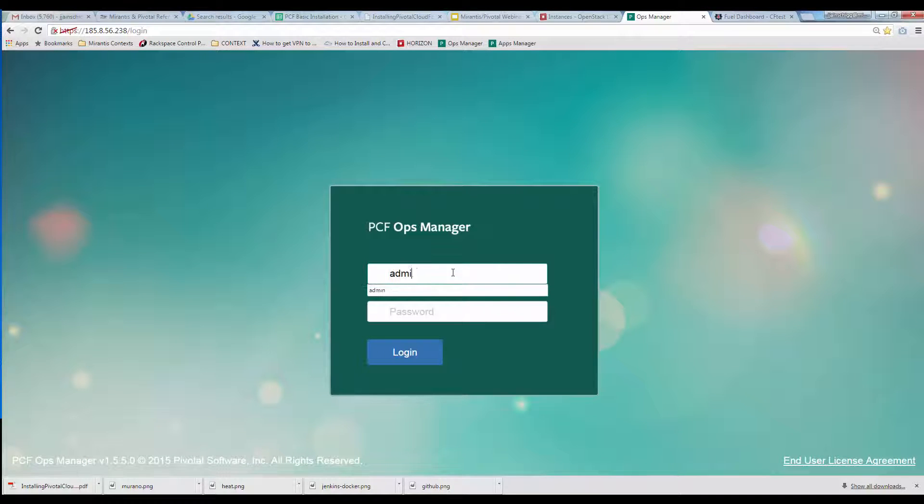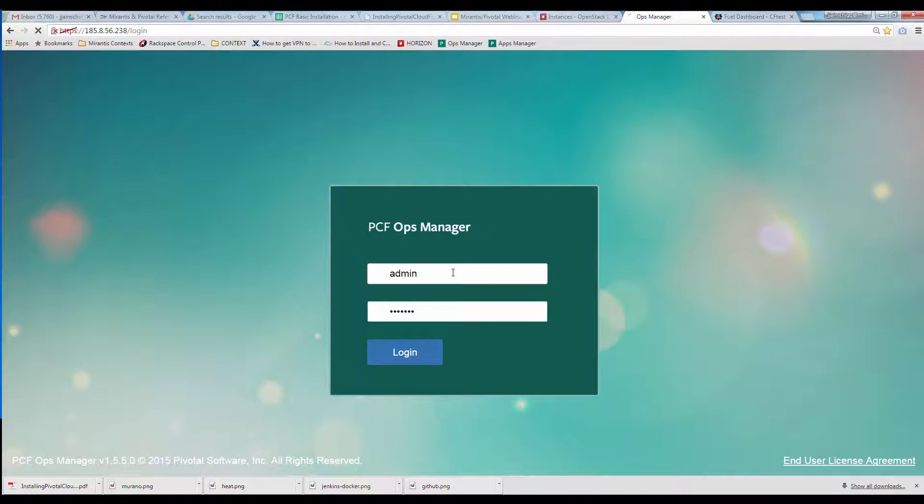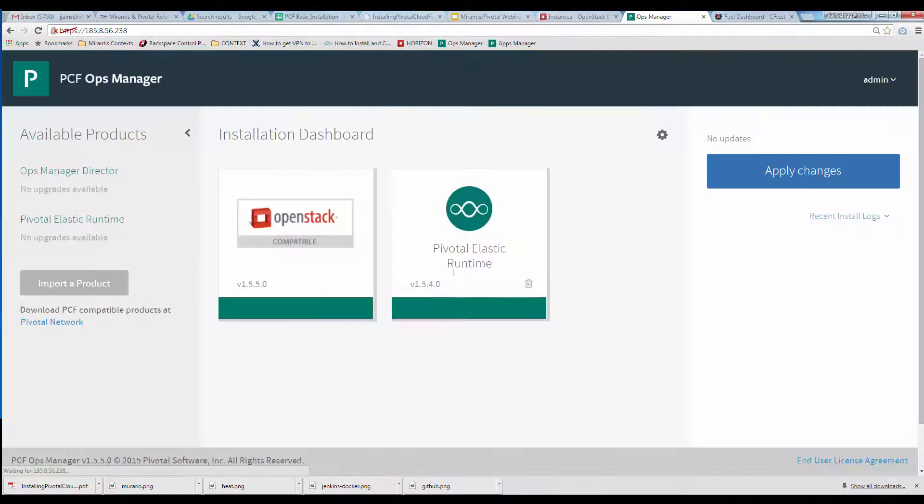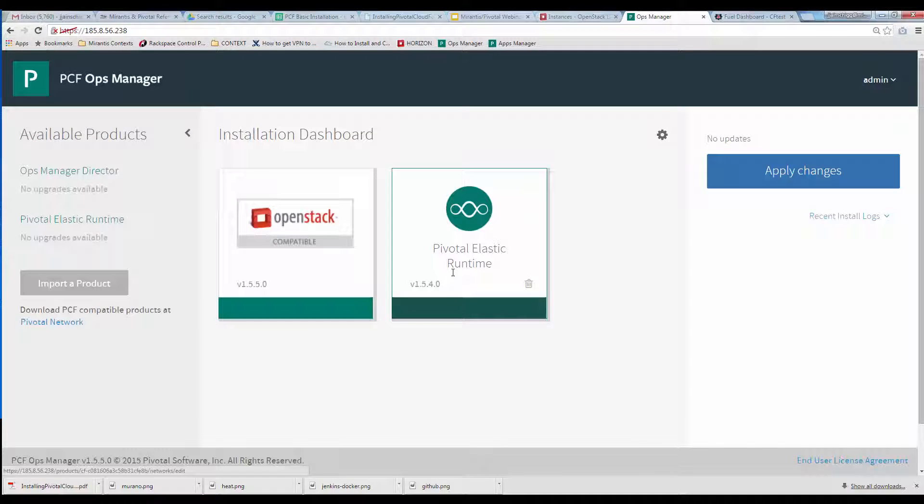Opening Ops Manager in a browser, we can look at the configuration of the two tiles in our deployment, Ops Manager Director and Pivotal Elastic Runtime. Both tiles are green now because they're fully configured and deployed. Initially, they're color-coded orange.